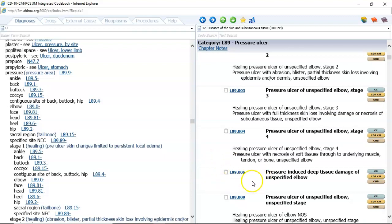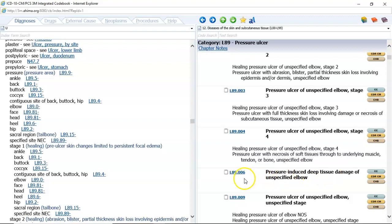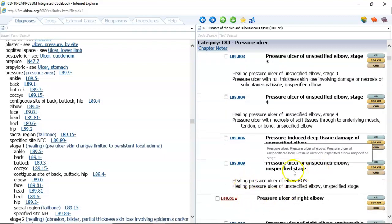The next code that we have is for pressure-induced deep tissue damage, and this is actually a new code. This guideline and these codes were published after your textbook was printed, and I'm going to show you that new guideline in just a moment. And then we have unspecified stage.